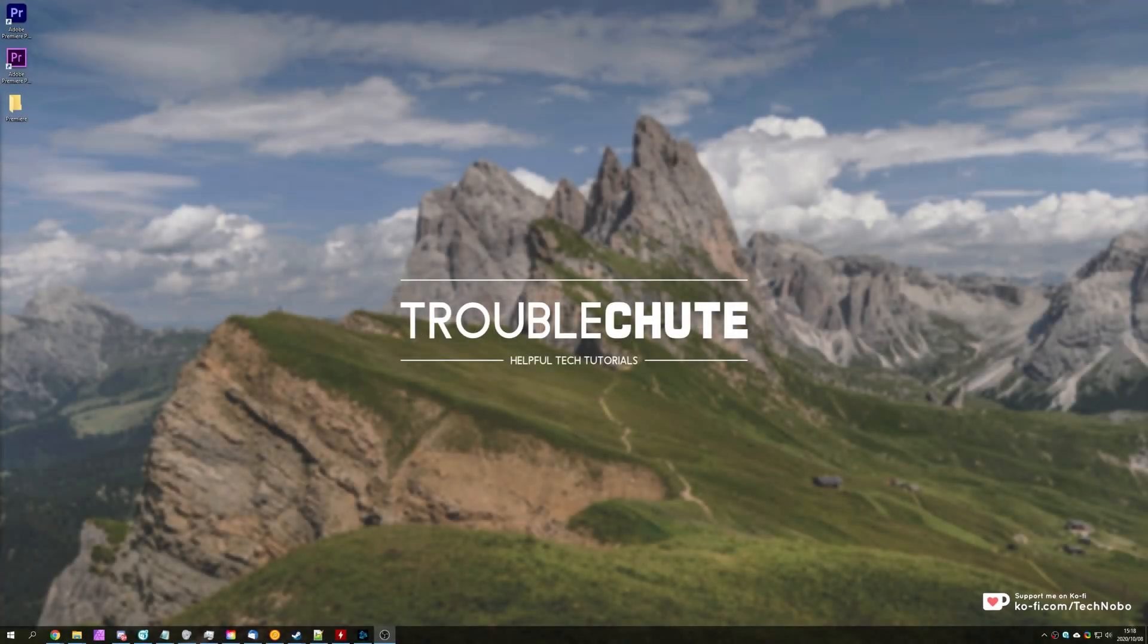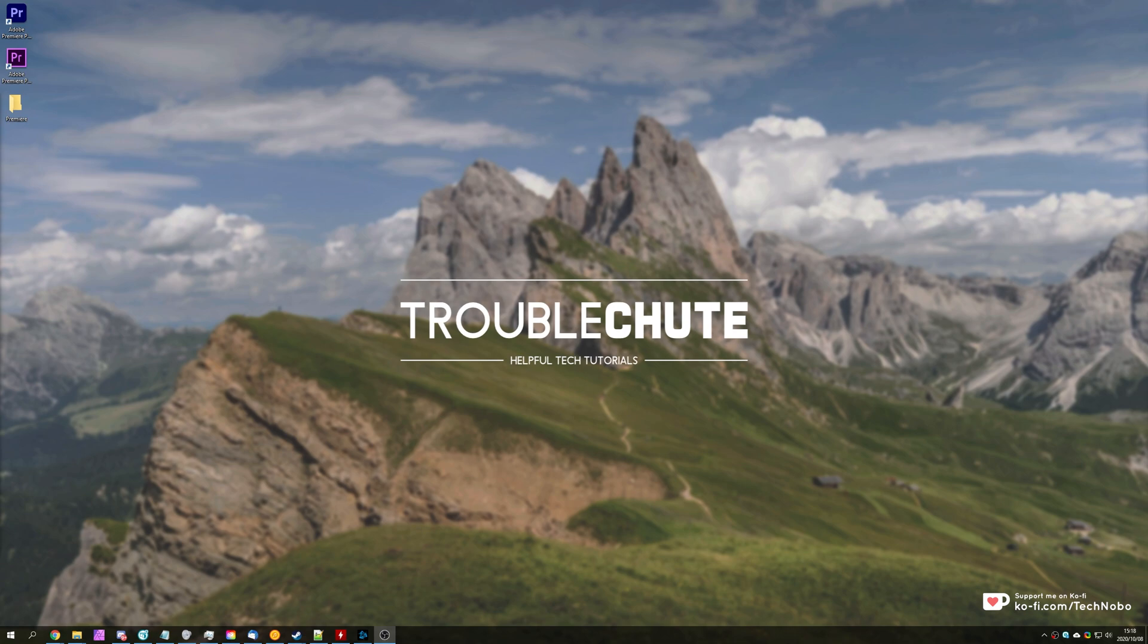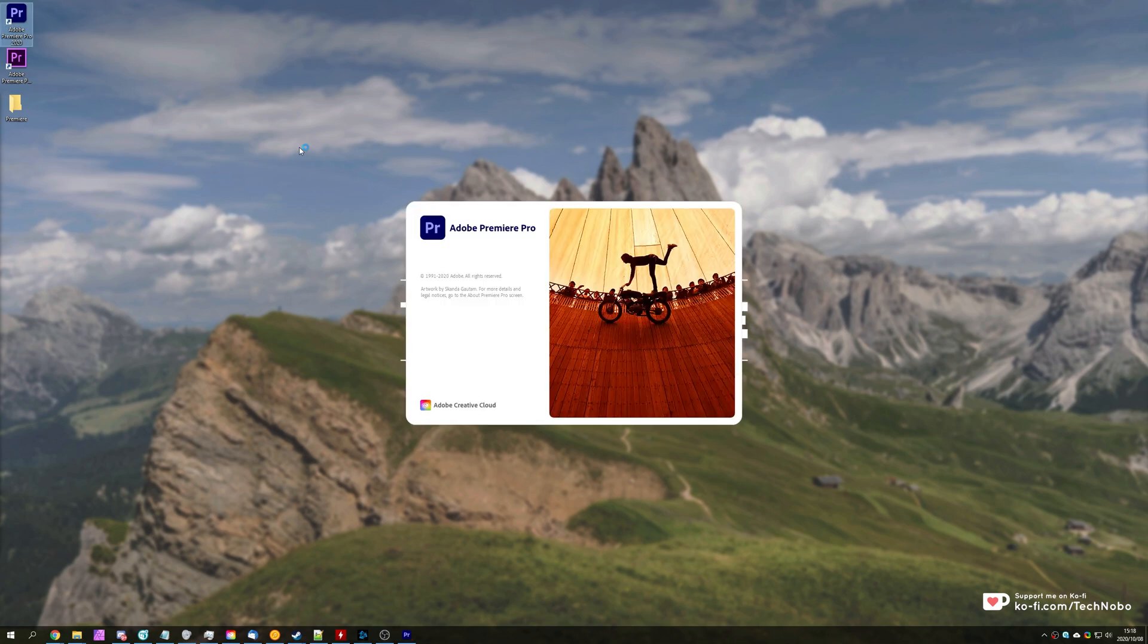What's up? My name is Technobo here for Troubleshoot and in today's video I'm going to be showing you how you can take a project made in Adobe Premiere Pro in a newer version and open it in an older version. Why exactly would you need a tutorial for this? Well, I'll go ahead and show you.